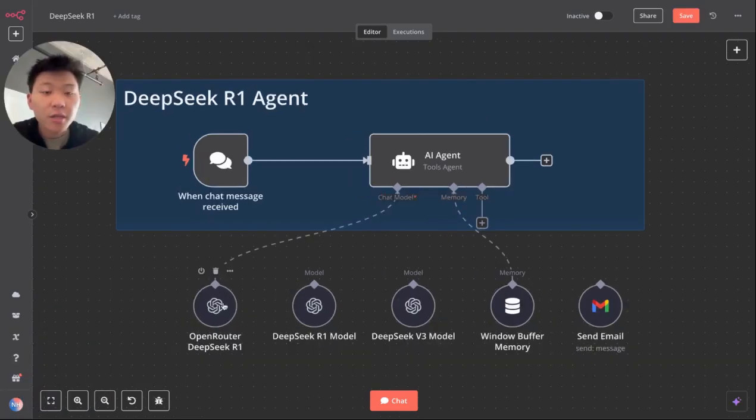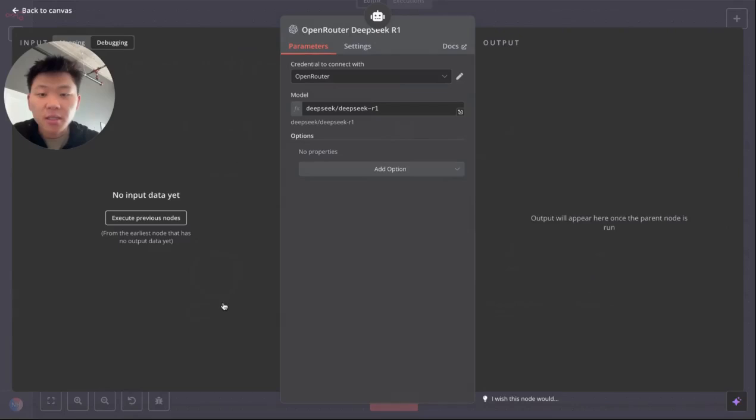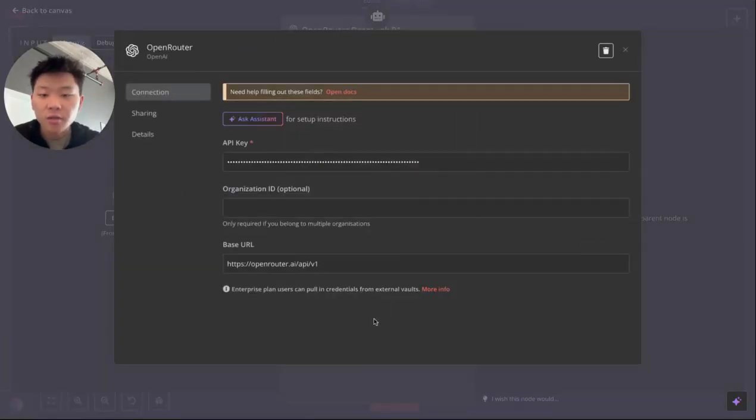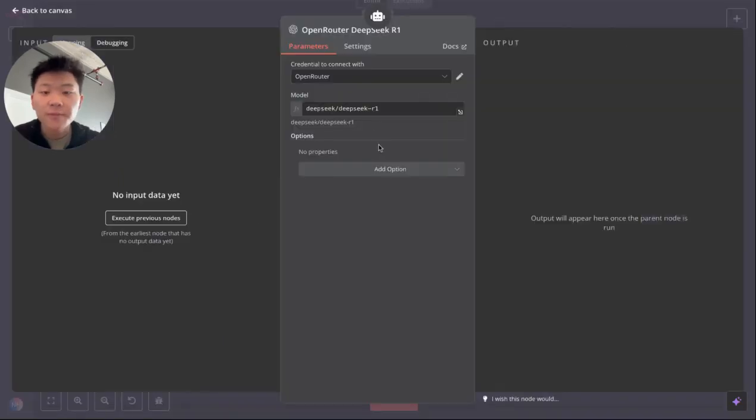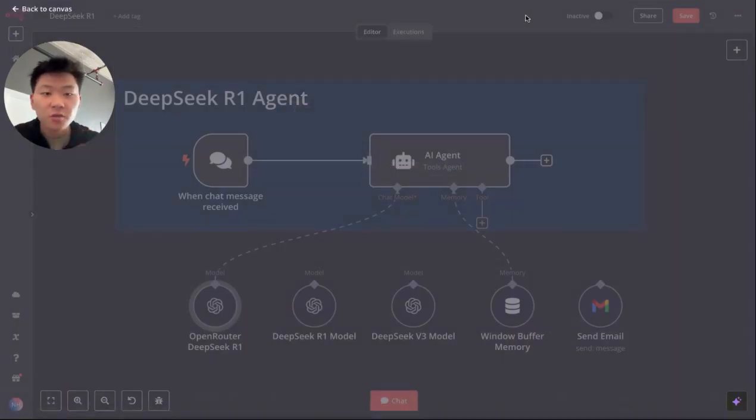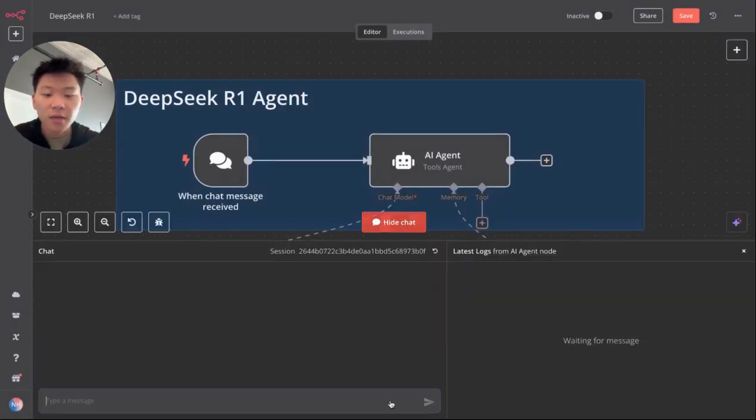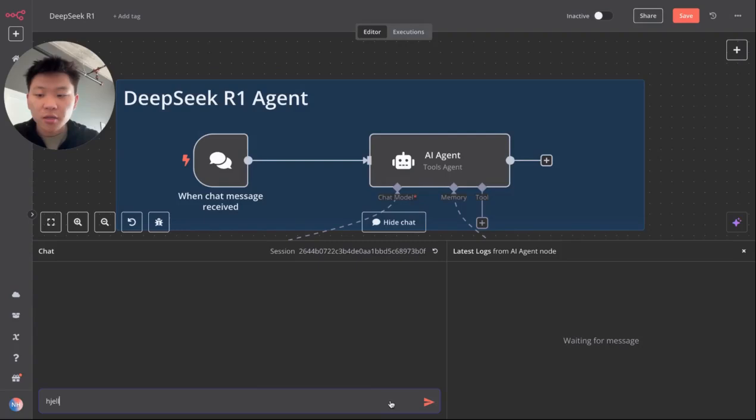So the first issue, like I said, you guys may be experiencing is calling it through open router, where we are setting up a credential with the base URL of openrouter.ai slash API slash v1. We enter in the model name that's given to us in open router. And then we actually go to chat to this thing.